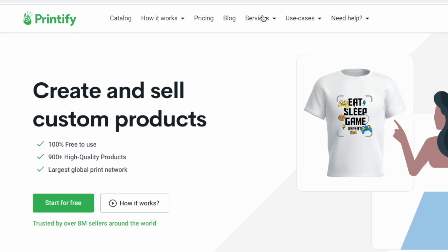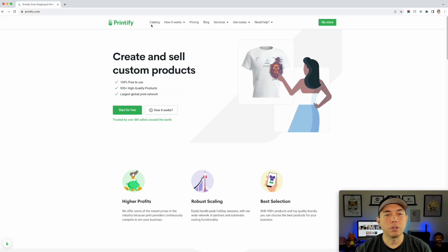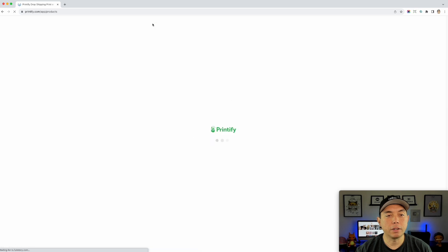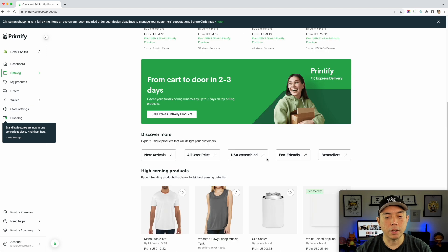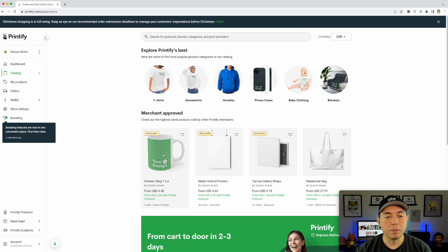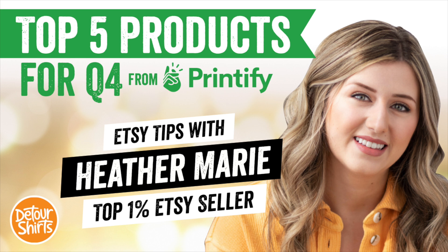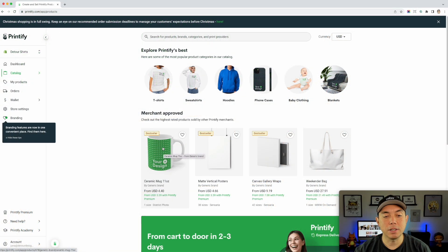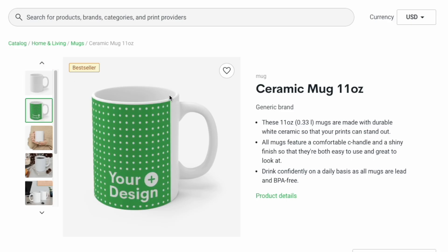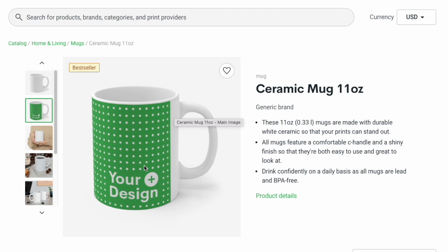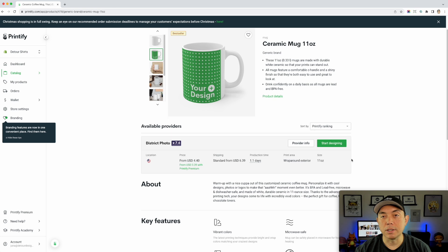Here we are on Printify. What we're going to do is pick a product first. We're going to go to catalog and you can see some of the best sellers here. You can also scroll down and pick any one of these, but I'm going to pick a mug because this is one of the top five products. One thing you need to know is the design only goes up to here, so if you're going to do a full design, there will be white right here. So just keep that in mind. You can see right here: start designing on a mug.